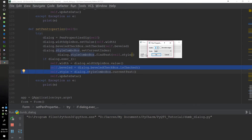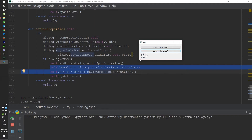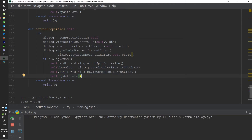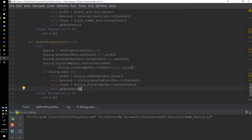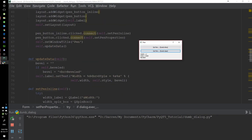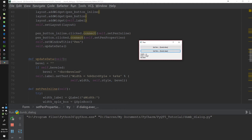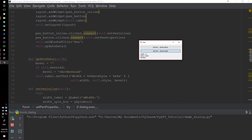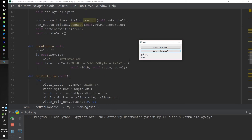So if we set the width to two, we set the width of the application to two. If we check the beveled edges and click OK, that amounts to true and you see it pop up on the main dialogue. Then we call update_data. What update_data does is set the bevel — if self.bevel is true, we attach it to the labels. We use self.label.setText, we have the width placeholder, we go one line down, we have the style placeholder, and then we have the bevel if it is set.